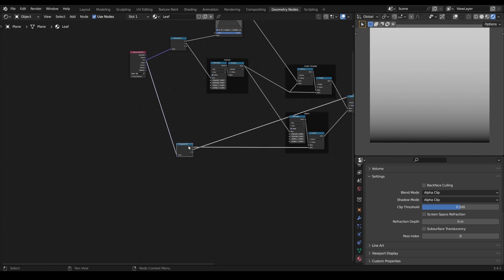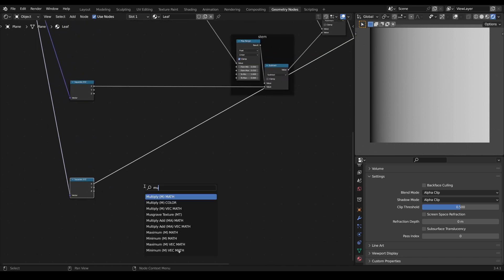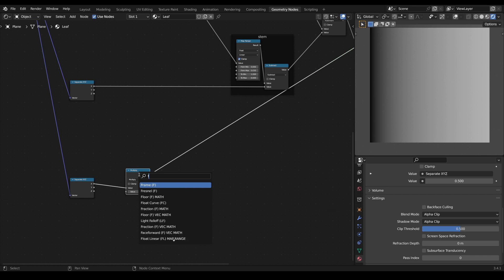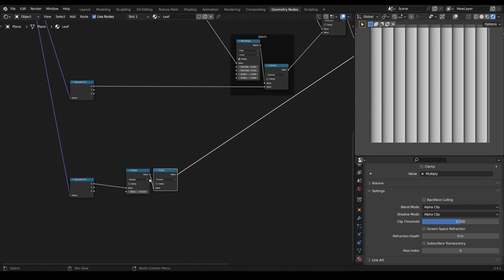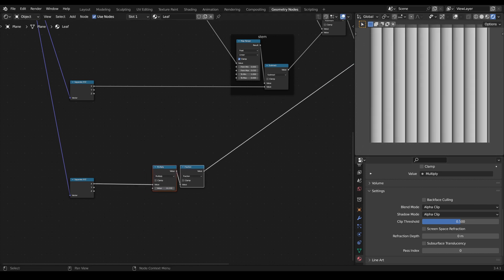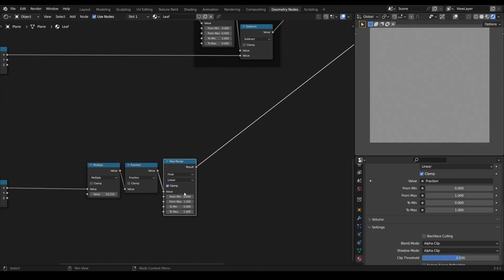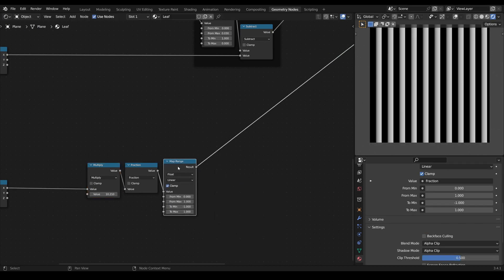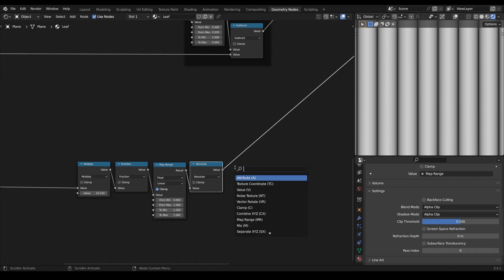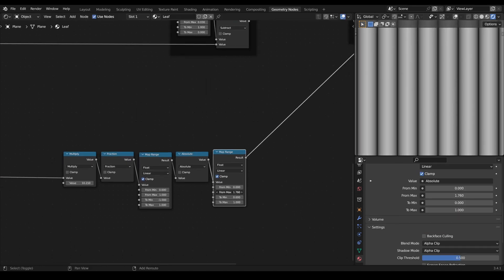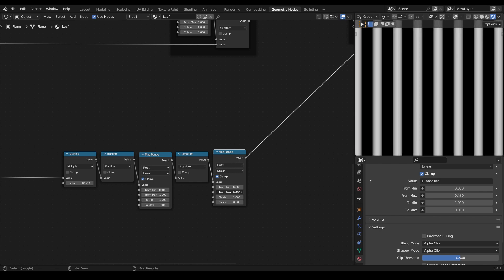So far the node tree is relatively simple but creating the veins is a little bit more complex. For this we will use the X coordinate and first we multiply it with a value, and then we use the math fraction node which will return the decimal points of our value, and by changing the value in our multiply node we can control the frequency. Similar to what we did with the mirrored Y coordinates, we use a map range node to first remap the value in a range of minus one to one, and then we add an absolute node to only return positives. Then we add another map range node, we invert the output, and like with the stem value, with the maximum input value we can control the thickness of our veins.